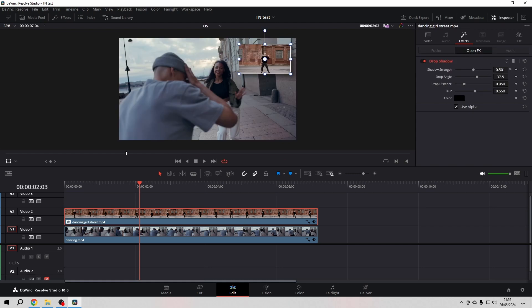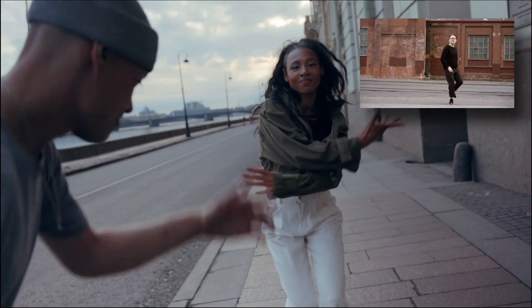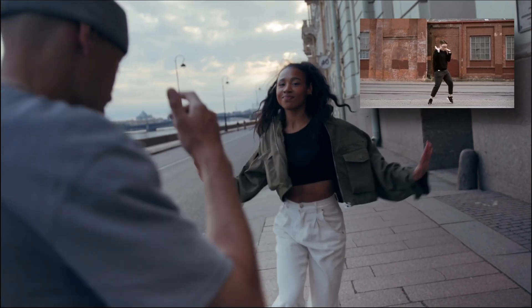And then in the inspector we tweak our drop shadow a little bit, make it a little bit stronger, change the drop angle a little to our liking, and the distance maybe a little bit more blur. And then we have a look at it in full screen, and that's it.